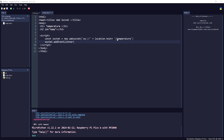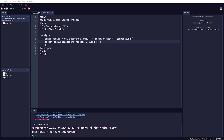Now we attach an event listener to the socket: 'socket.addEventListener("message", function(event) { ... })'. I made a spelling mistake there — make sure 'addEventListener' is spelled correctly.